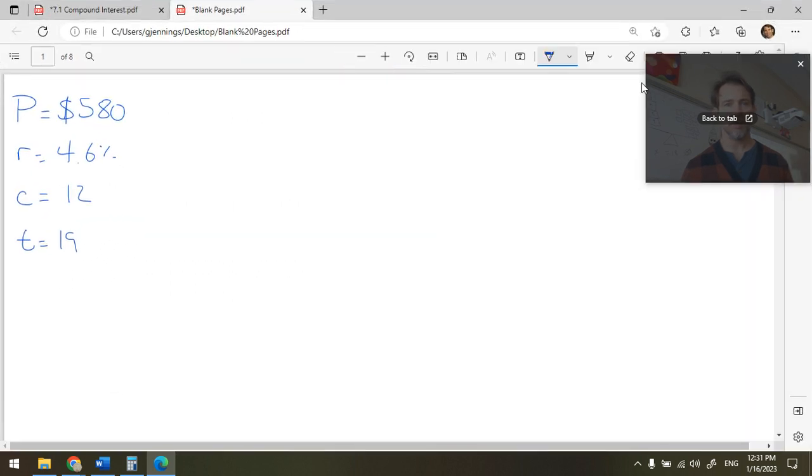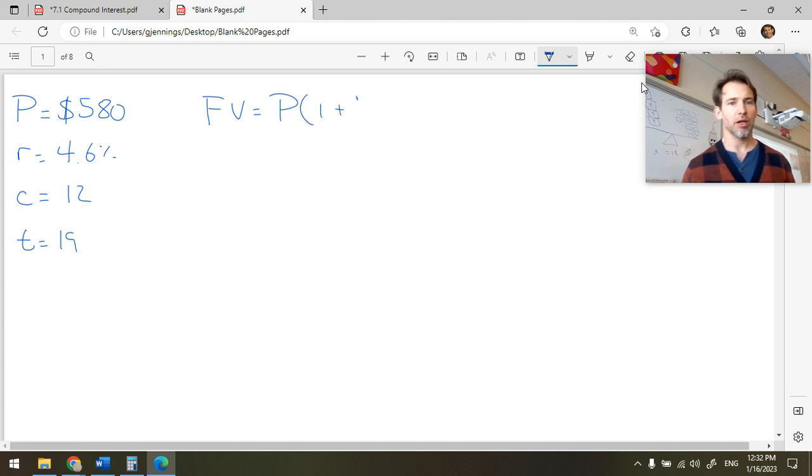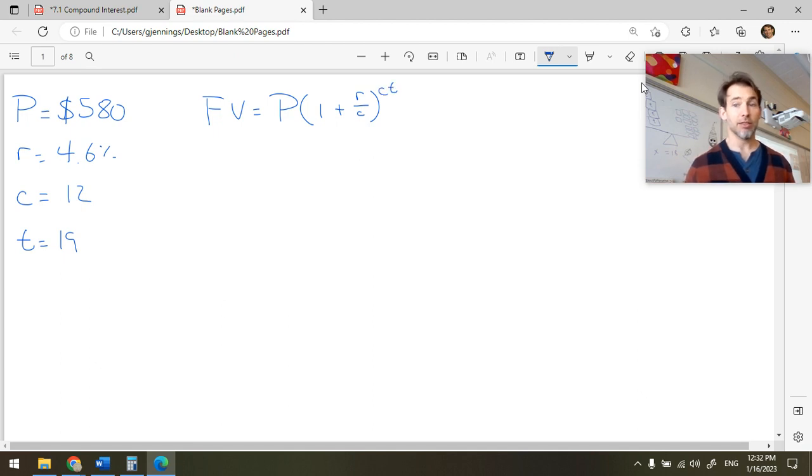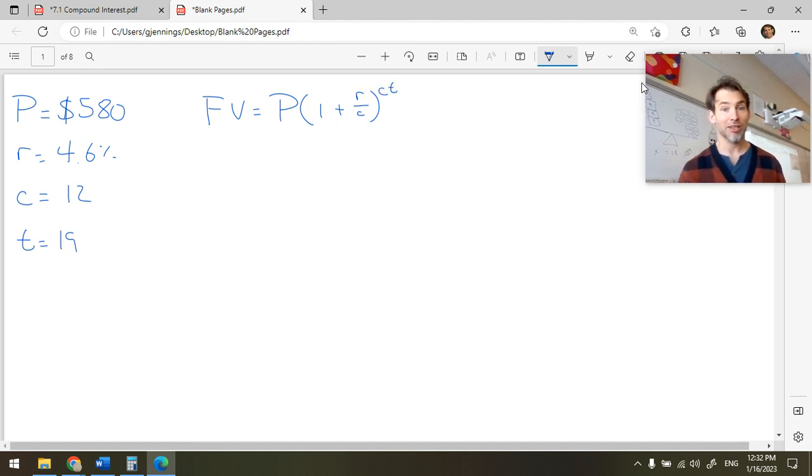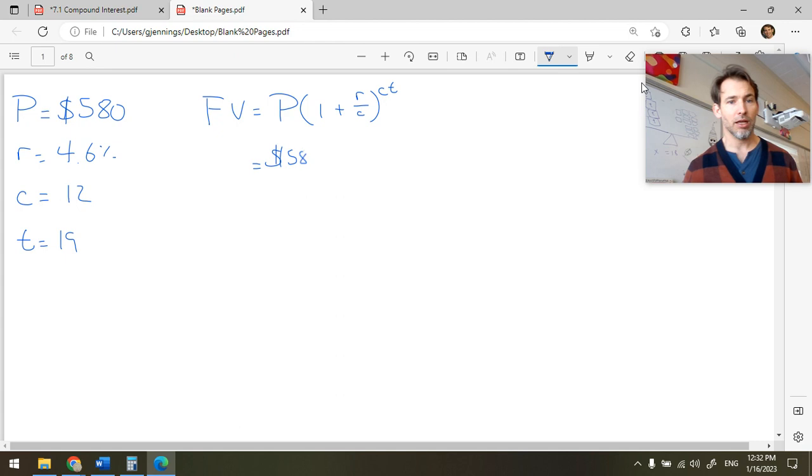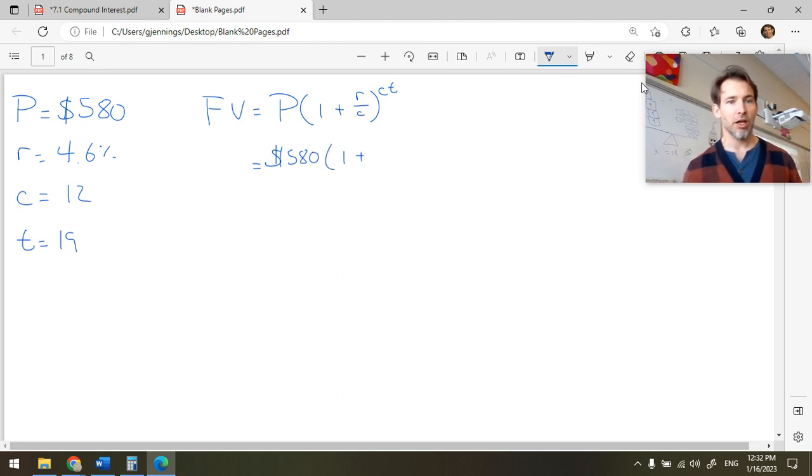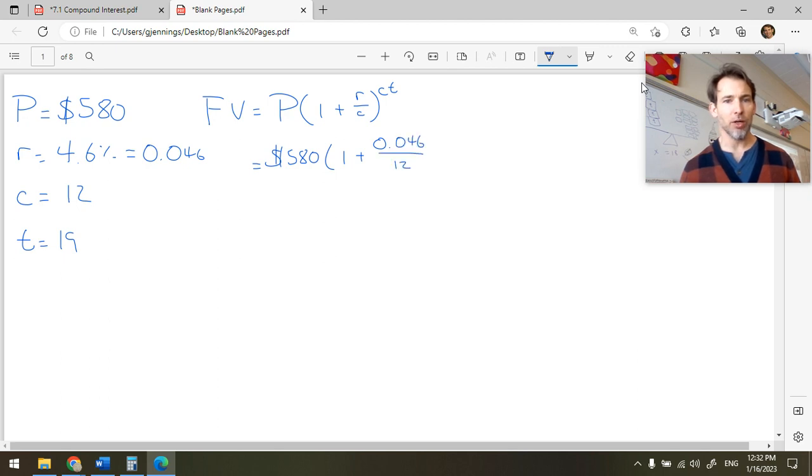Now we're going to use this formula. Future value is going to be equal to the principal multiplied by 1 plus r divided by c raised to the power ct. And substitute and solve carefully with BEDMAS. So we're going to have future value is equal to $580 multiplied by 1 plus r as a decimal, 0.046.